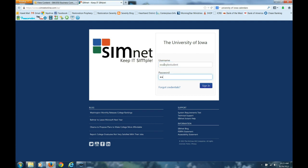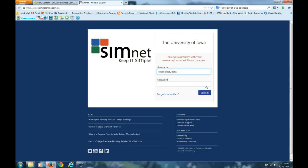Sorry about that, I had changed my password and forgot.